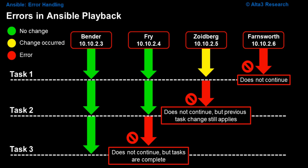What winds up happening is that in our first task, Farnsworth fails. Bender and Fry have no change, and Zoidberg does change, but Farnsworth is the one that failed out.